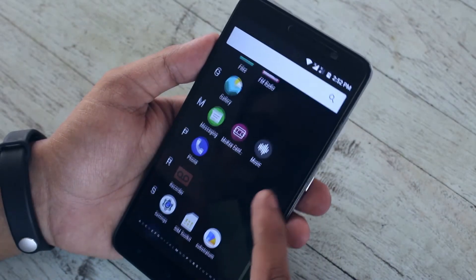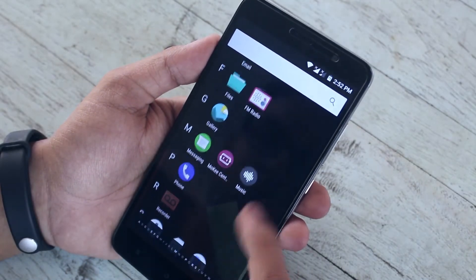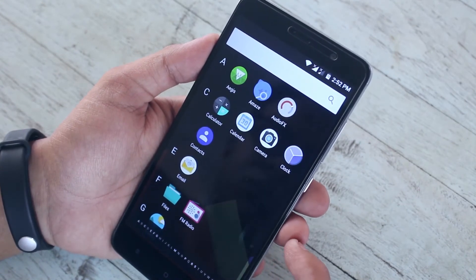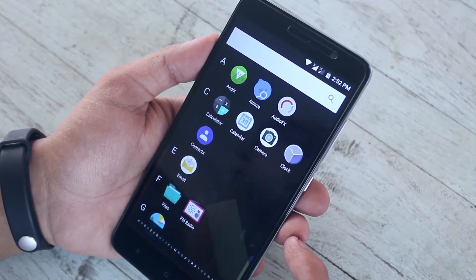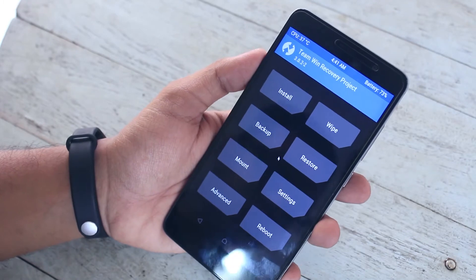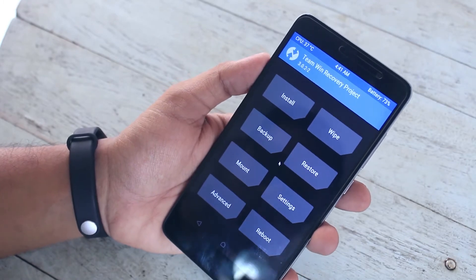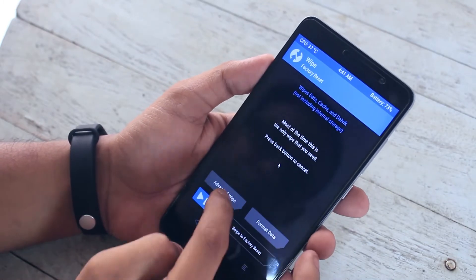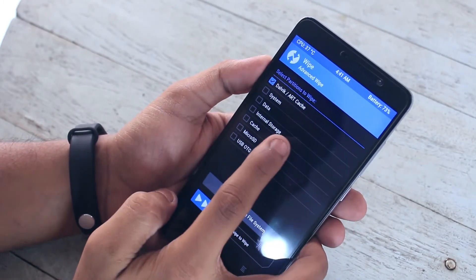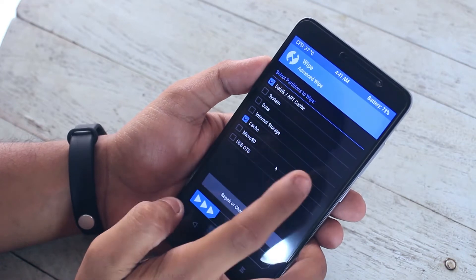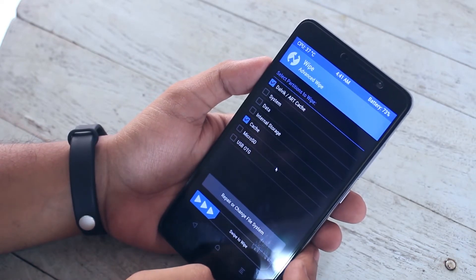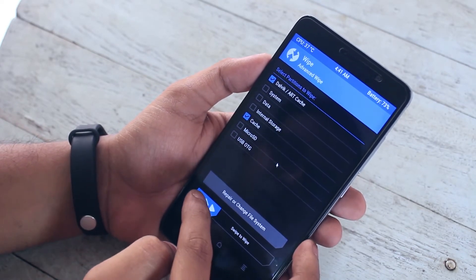So now let's flash the gapps. For that, again boot into TWRP recovery. Go to Wipe, select Advanced Wipe, then select cache and Dalvik cache only, and swipe to wipe.